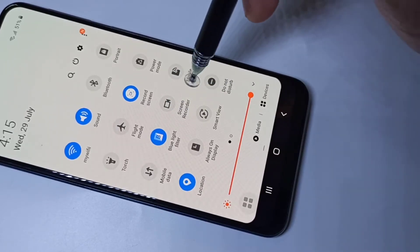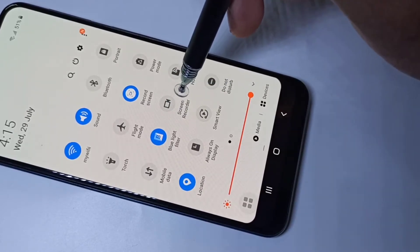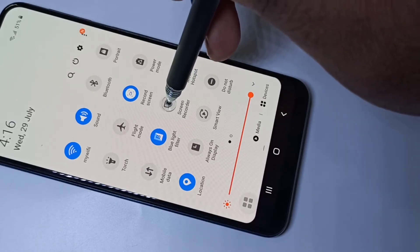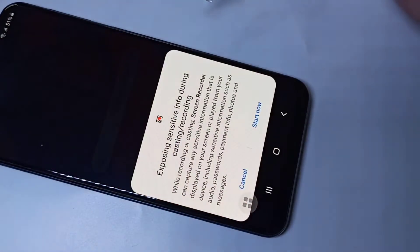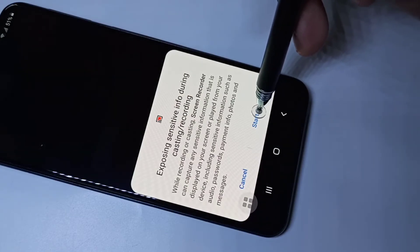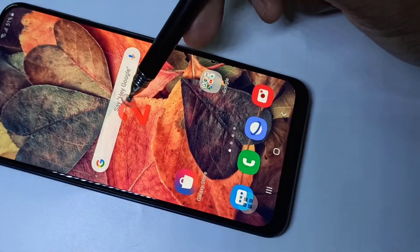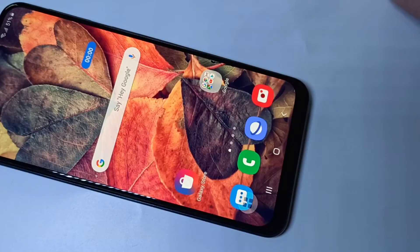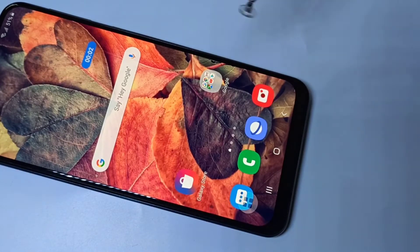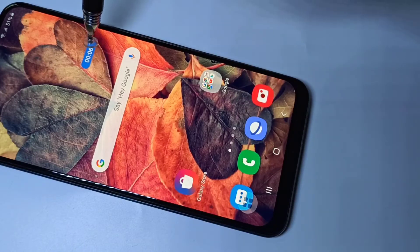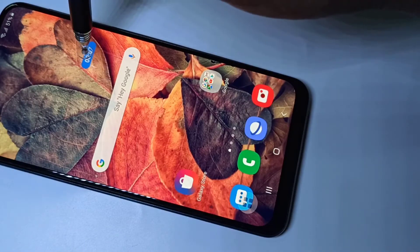If you want to start the recording, tap on this icon, then tap on 'Start Now'. You can see the countdown here, and the recording has started. Here you can see the recording timer.